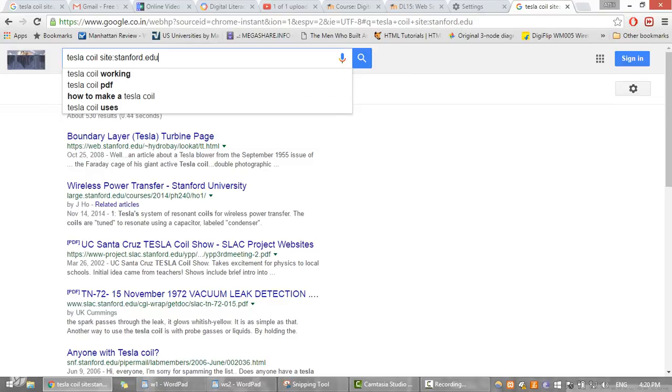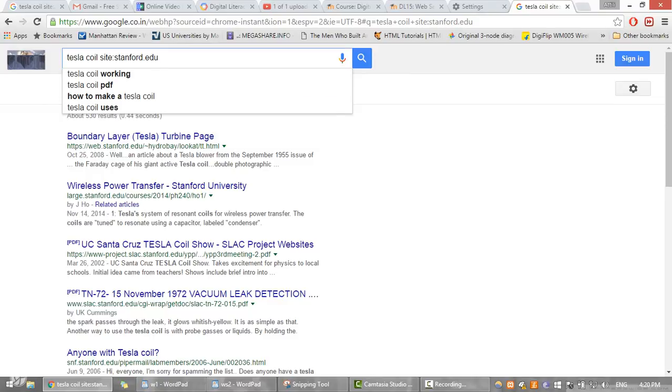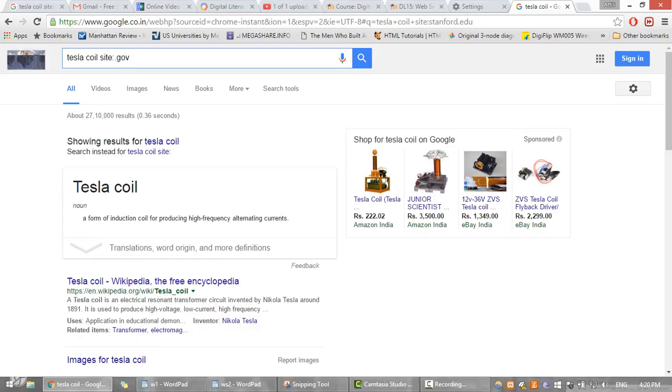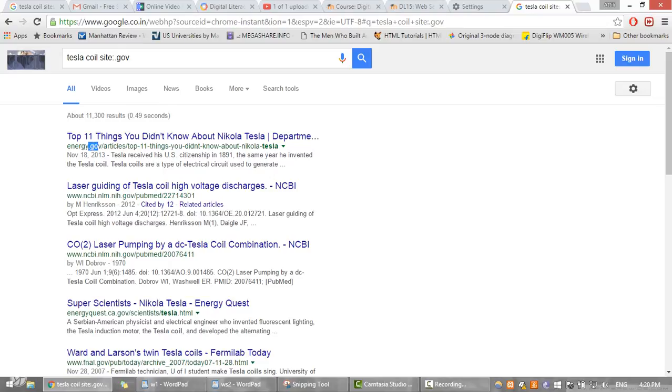Now if we want the results from a government site, we give dot gov. Now the results being displayed are from a government site. This is how we can restrict information using the site operator.